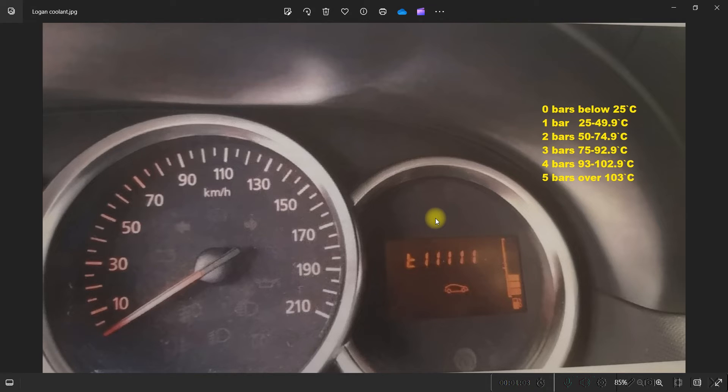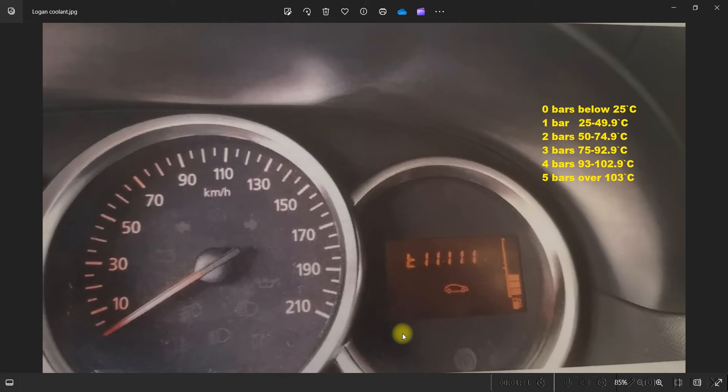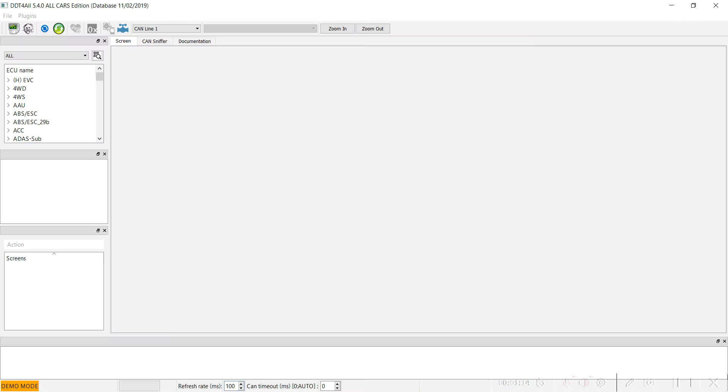For this activation, we need an OBD2 interface and the DDT4All program.